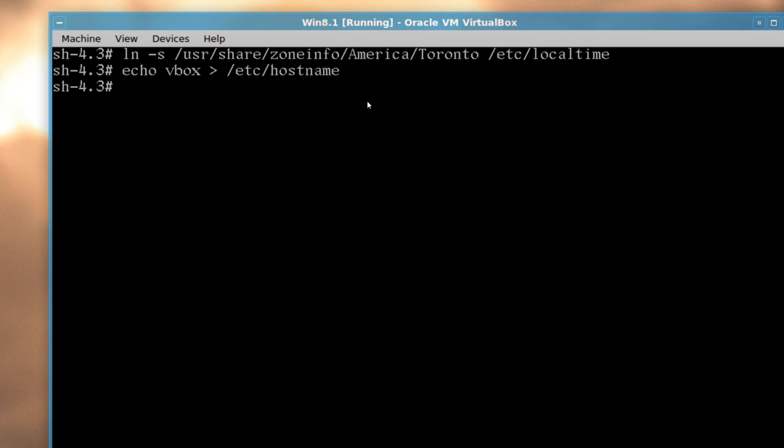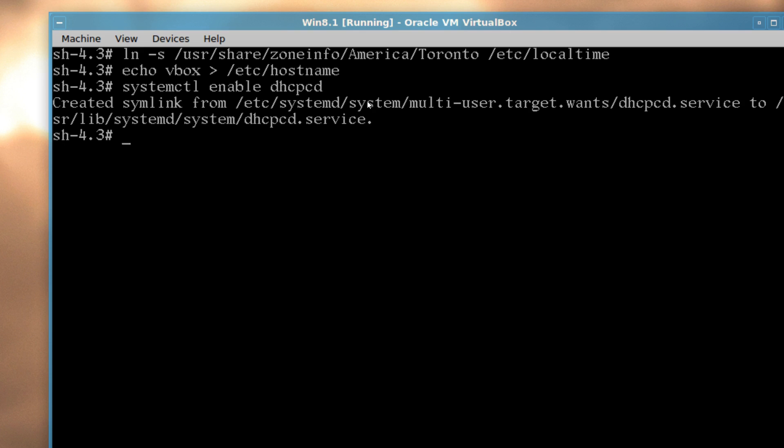And since I'm on a simulated wire connection, I have to enable services in Arch Linux. So I'm going to type in systemctl enable dhcpcd. And when I reboot, I'll still have internet.